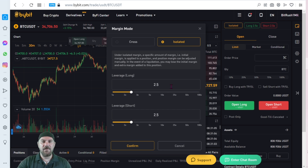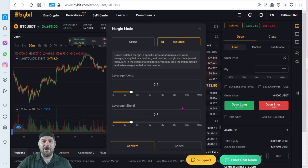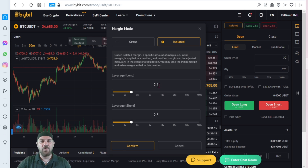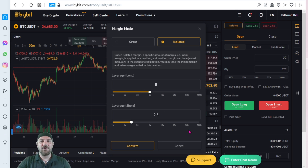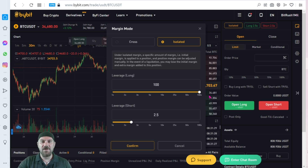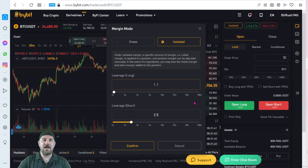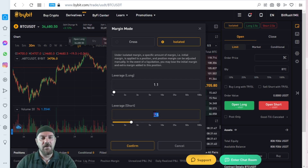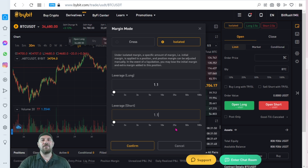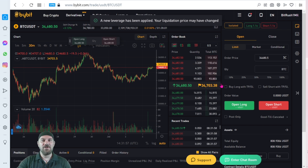Next, we have a slider for the leverage amount for both long and short, and you can have them individually set. So if you want say 5x leverage on your longs and 2.5x on your shorts, you can do that — you can drag them or type in what you want. Going all the way up to 100x is definitely not recommended unless you're already in heavy gains on a trade. For beginners, I definitely recommend low leverage until you start making money, then you can crank it up a little bit. Just confirm to change and lock it in.